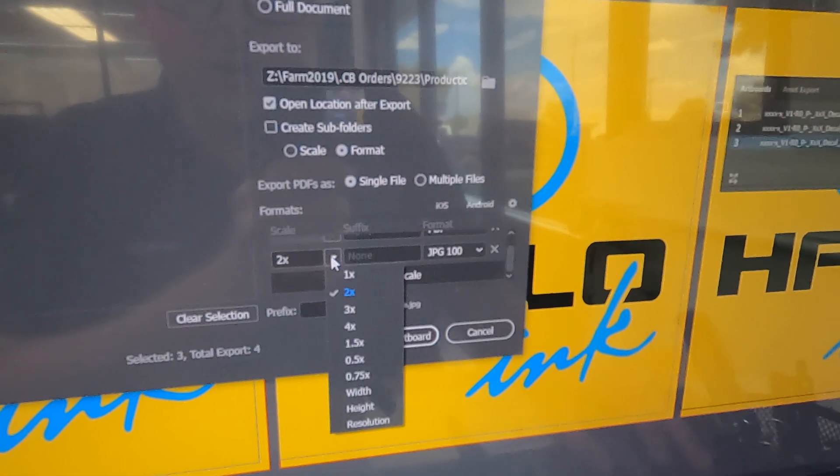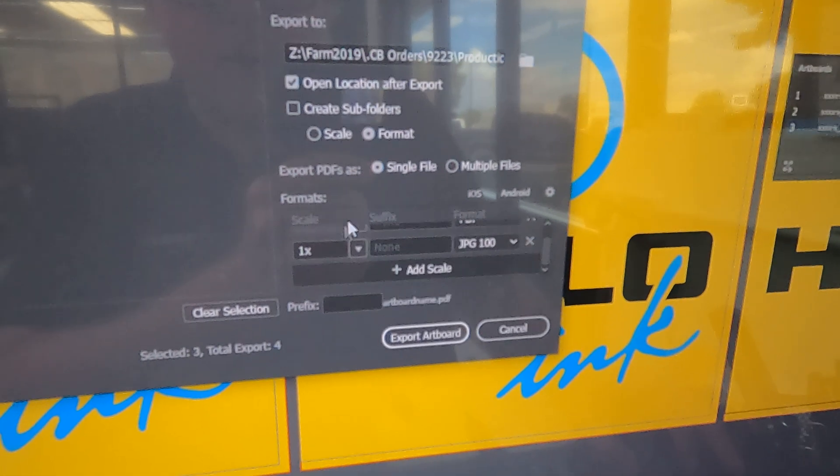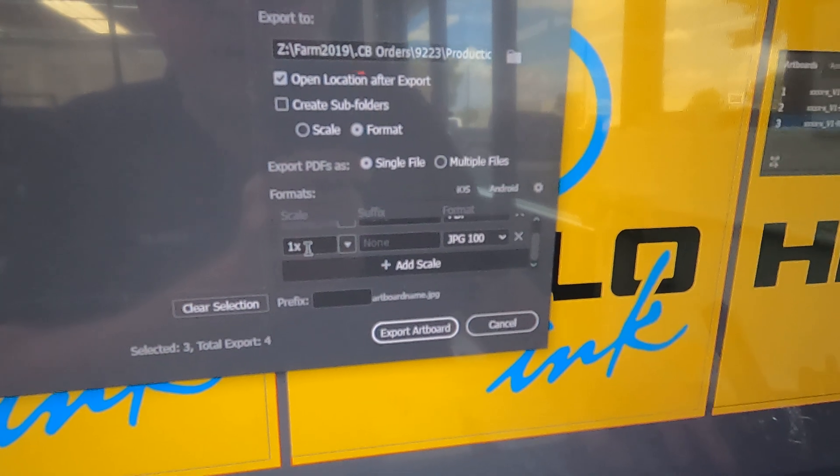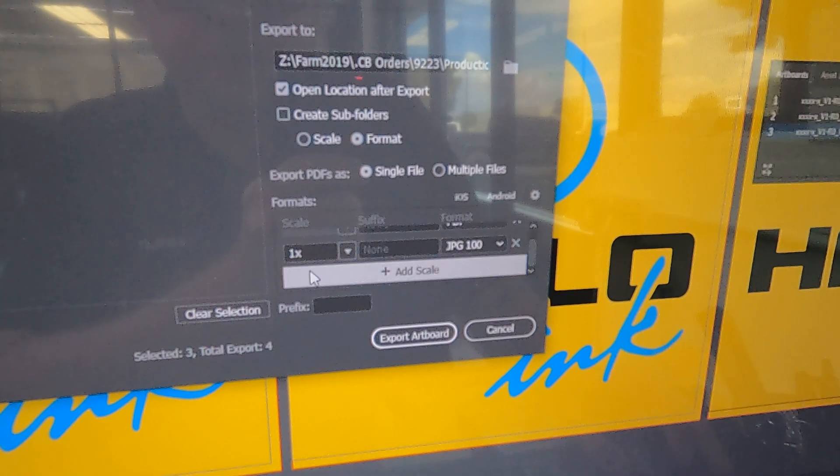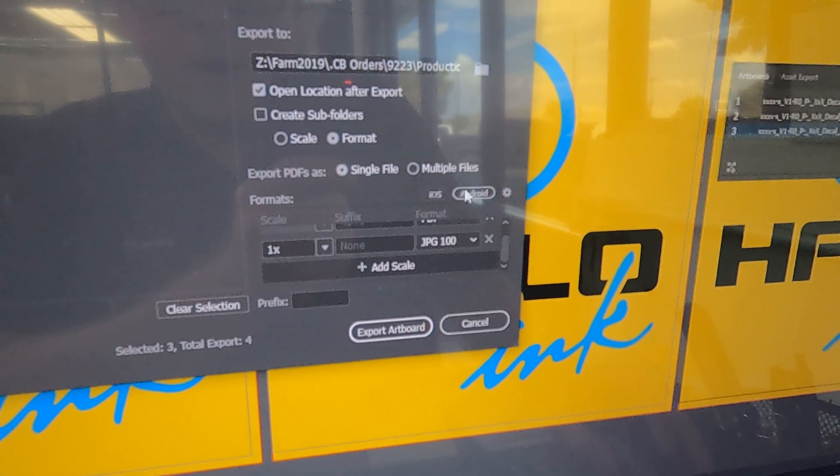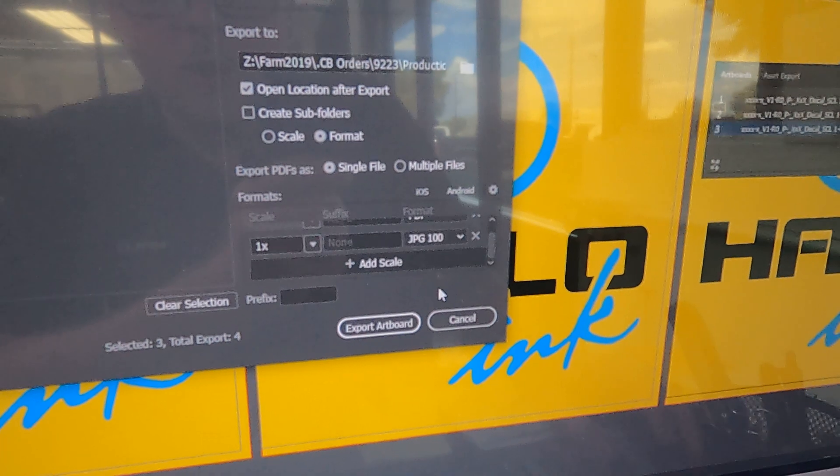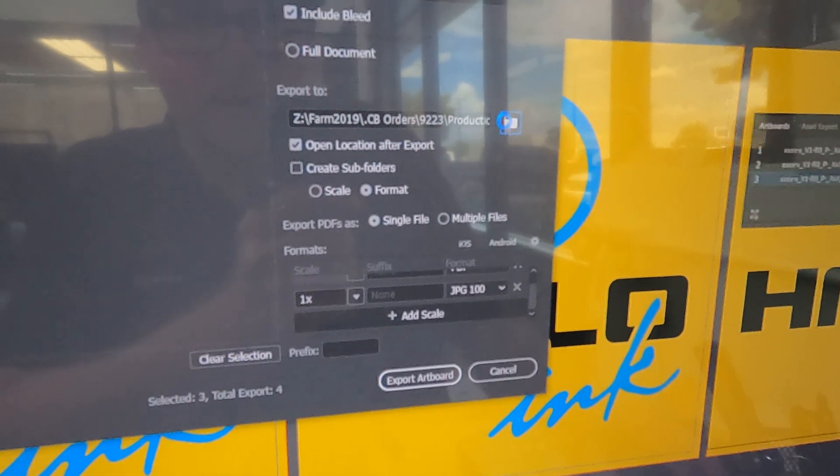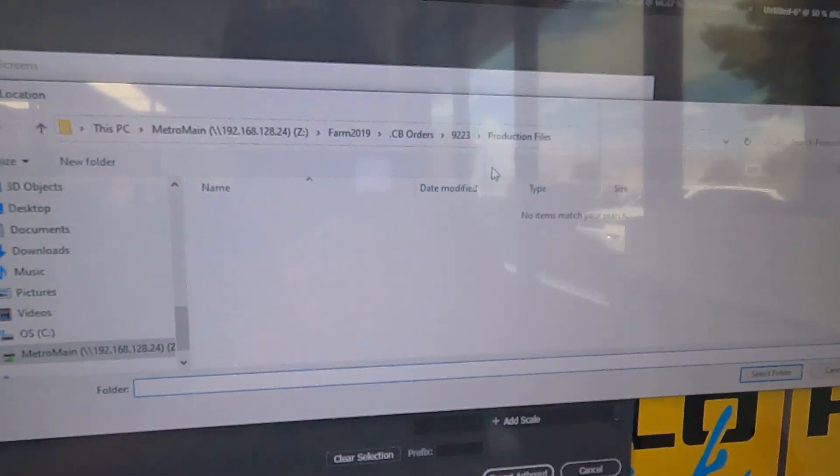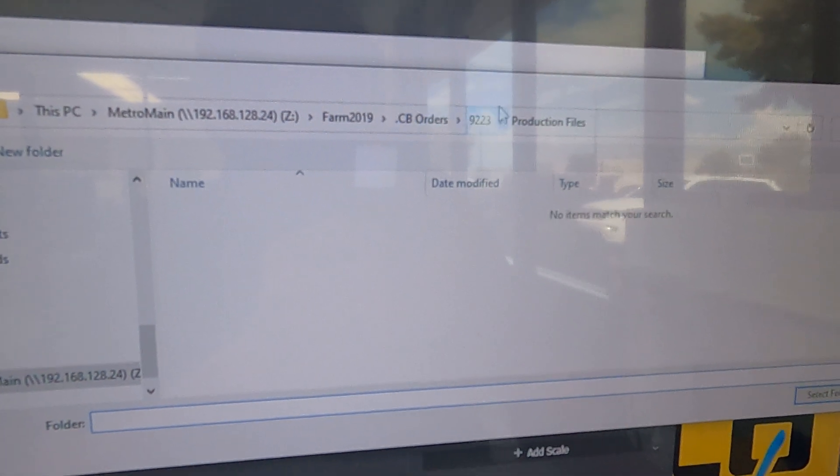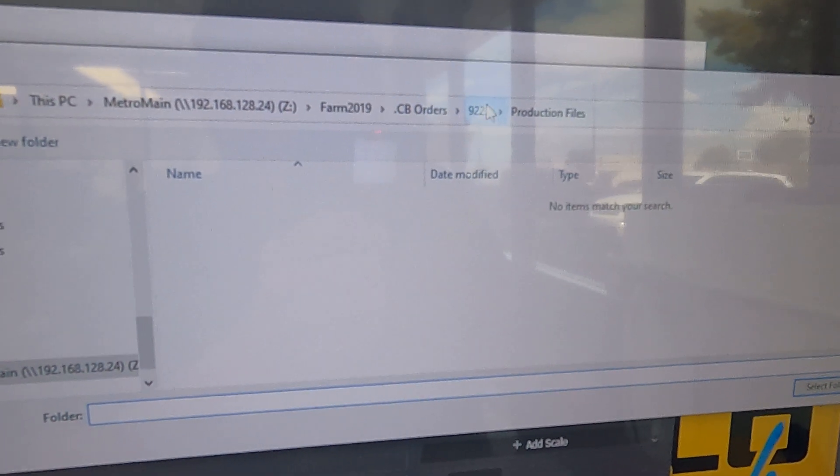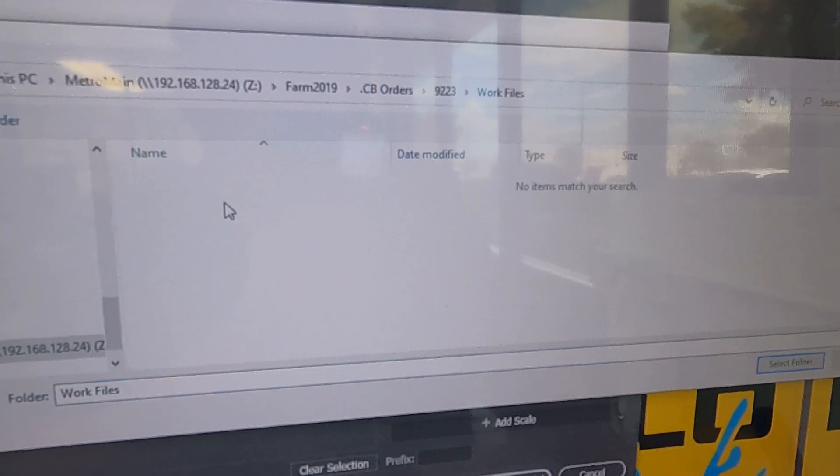At quarter scale, you should be good to just do this at full size. At this point, you can go ahead and choose the folder in which you're saving to. That's going to be under CB orders. Find your desired order folder, and that's going to go in the work files. Just hit select folder and you're good to export.